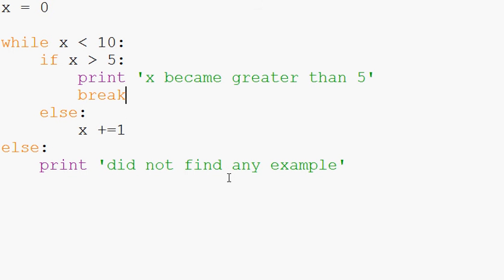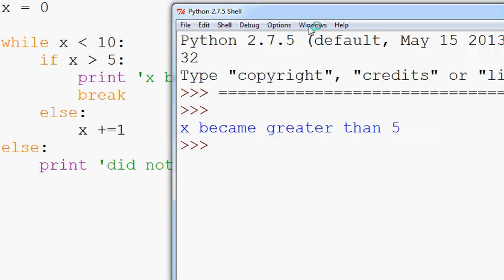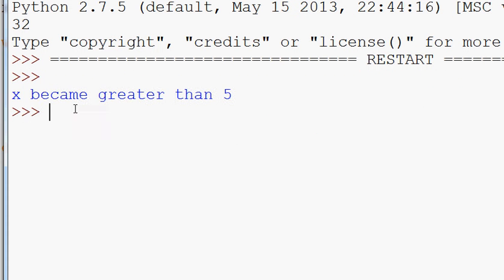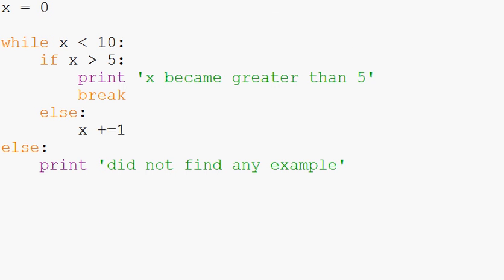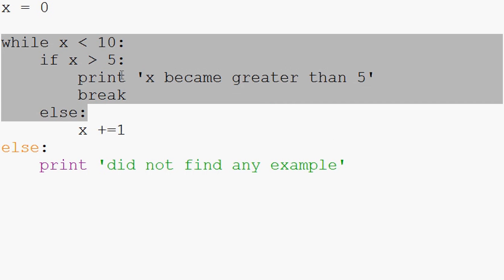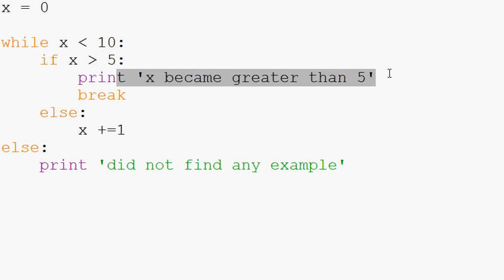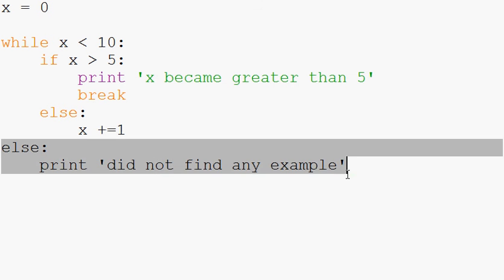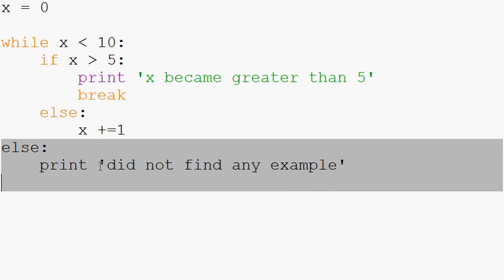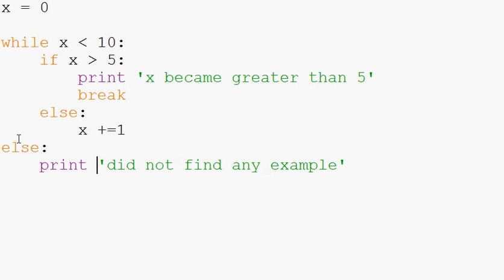And now when we throw in the break, we'll run this and we see that X became greater than five, right? So it ran this, it ran the while and X did become greater than five. It broke and never actually got to the else statement.